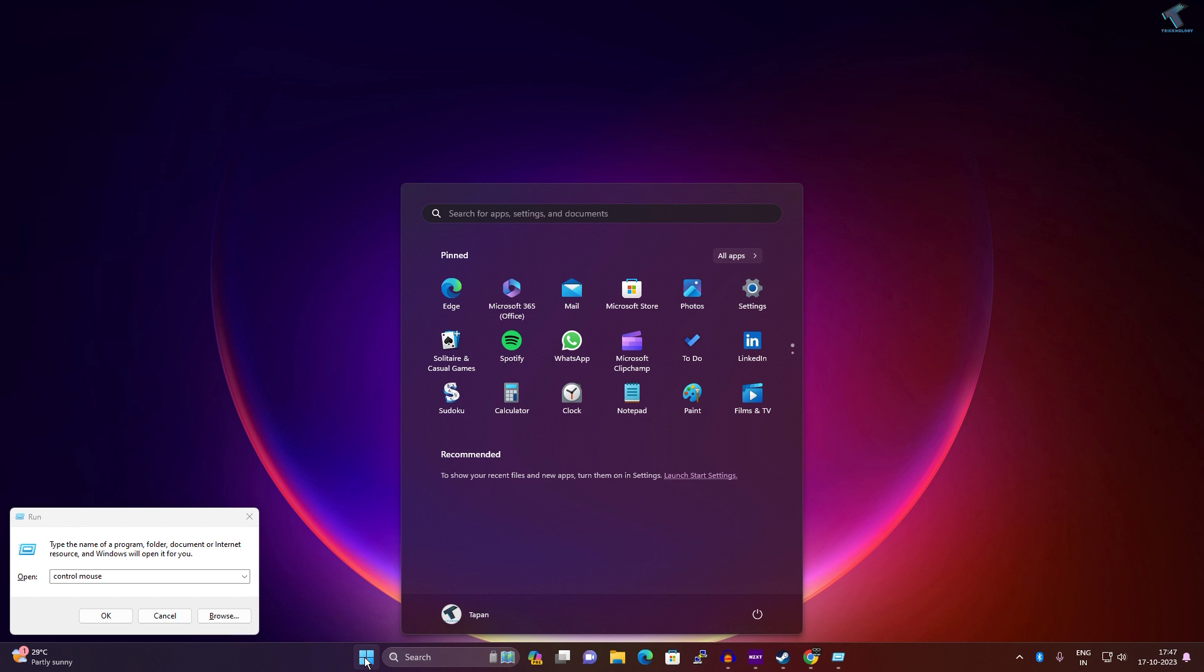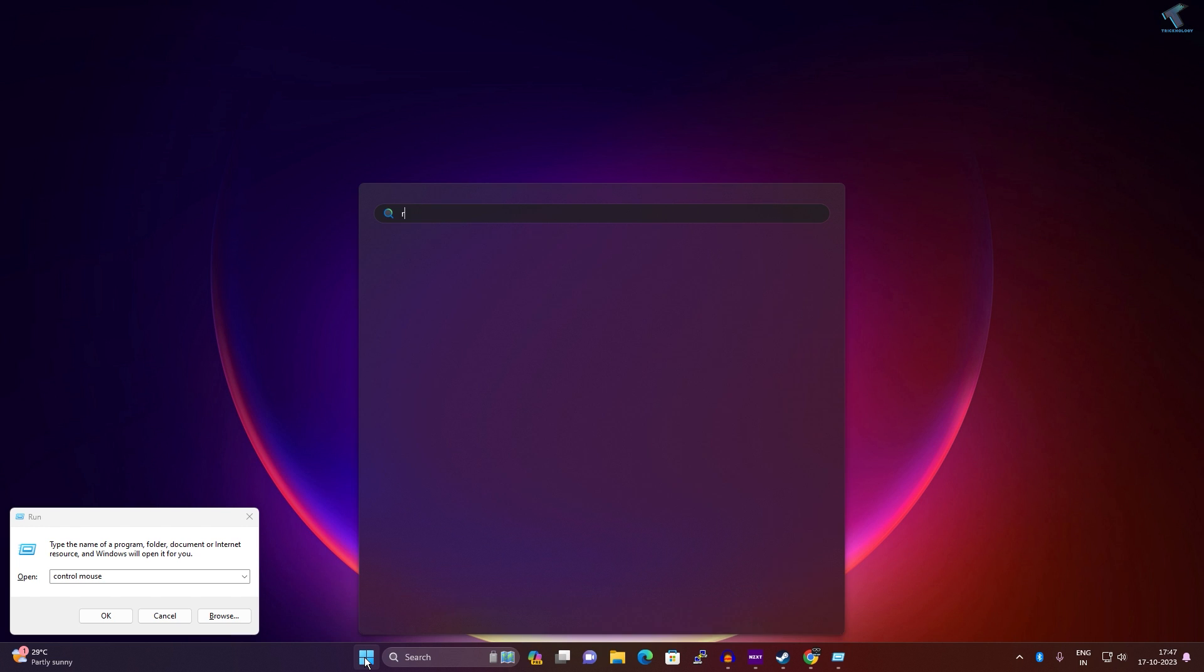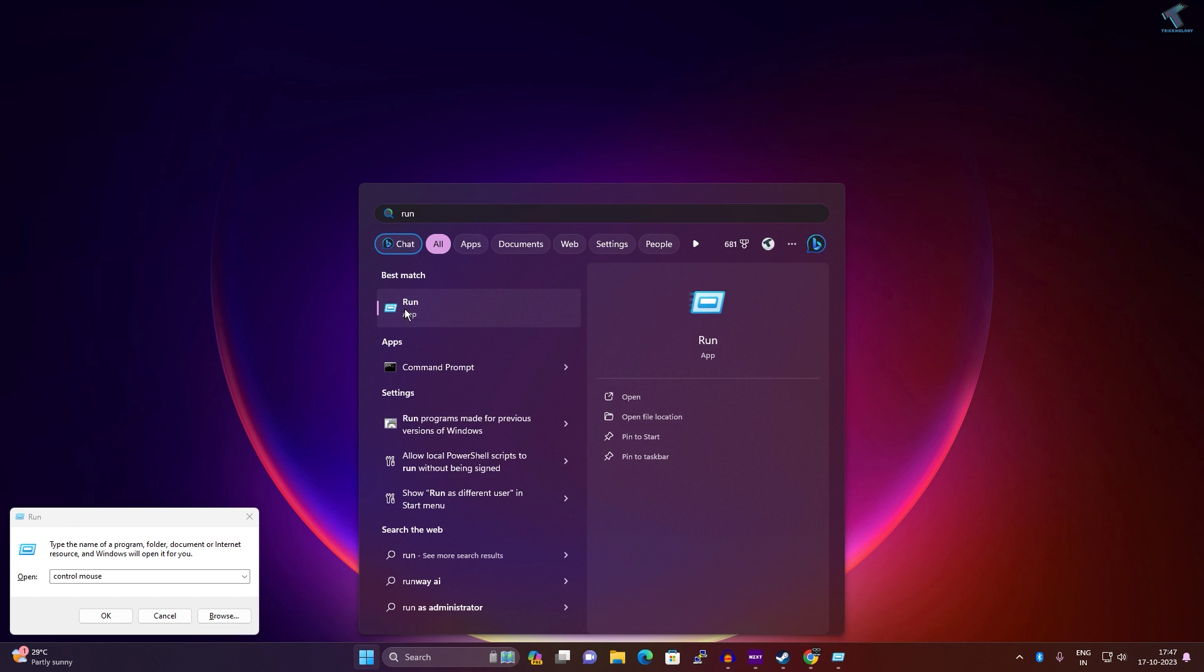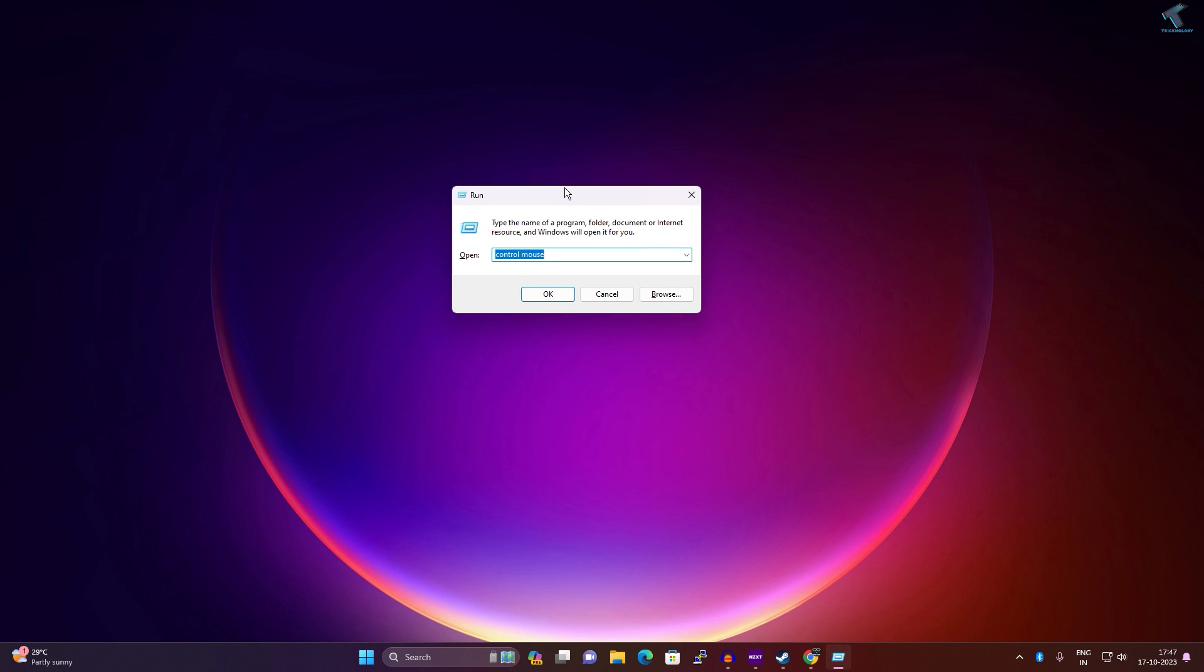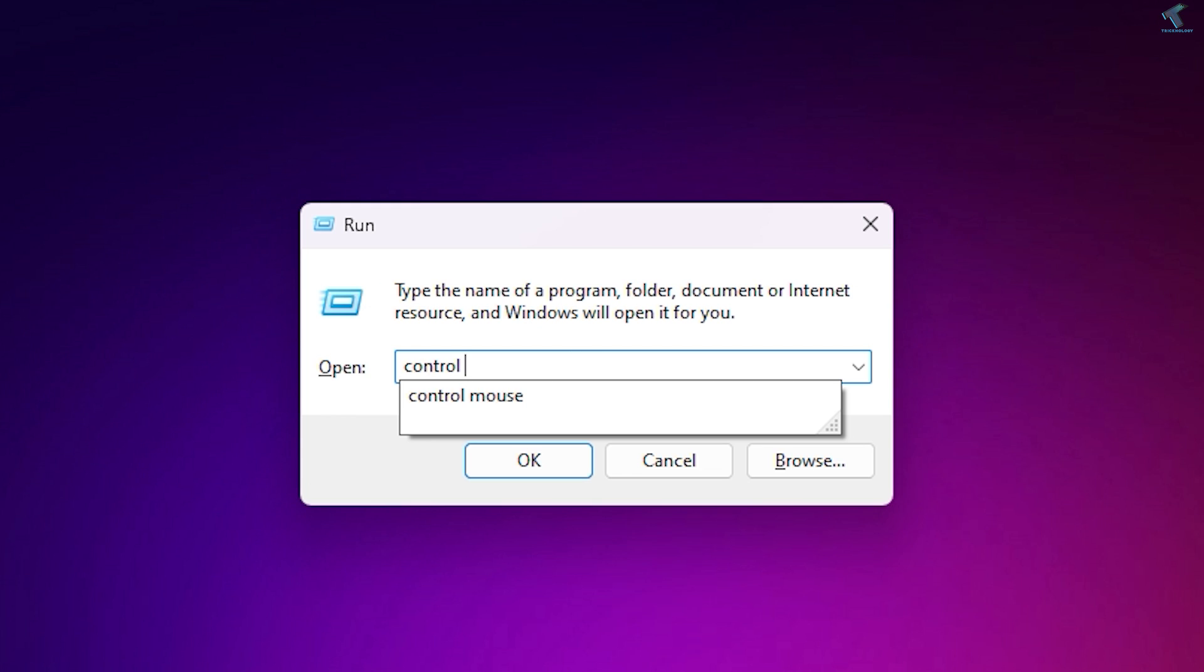Click on the Run app and it will open Run. Now you just need to type control space mouse, and after that press Enter from your keyboard.